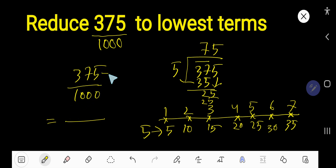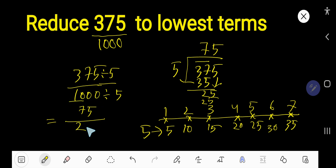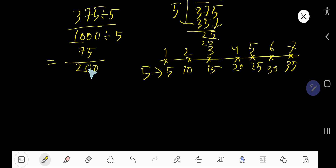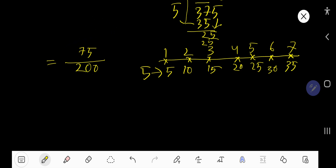We can write 375 as 75. And if we also divide 1,000 by 5: 5 goes into 10 two times, 5 goes into 0 zero times, 5 goes into 0 zero times — giving us 200. So we now have 75 divided by 200.